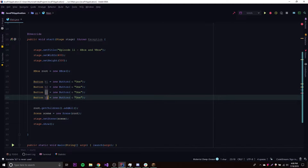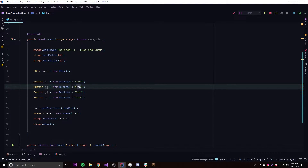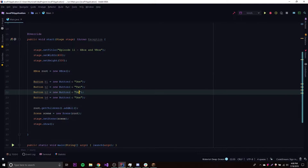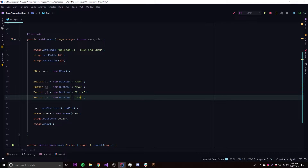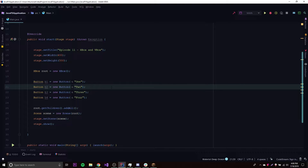We're going to add all of these buttons to our HBox so we can see how it lays out its child nodes — each layout pane lays out its child nodes in a different way. The HBox lays out its nodes in a horizontal manner, that's why it's called HBox. It goes from left to right, not vertically.